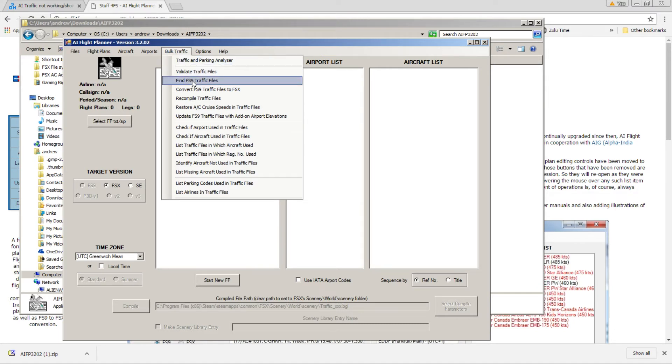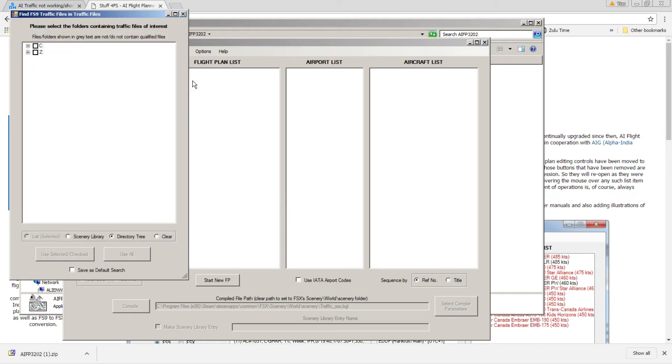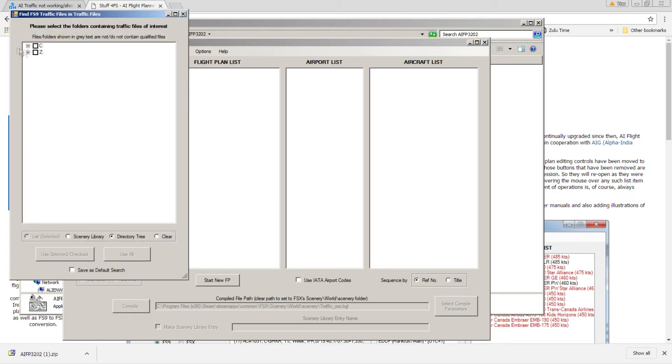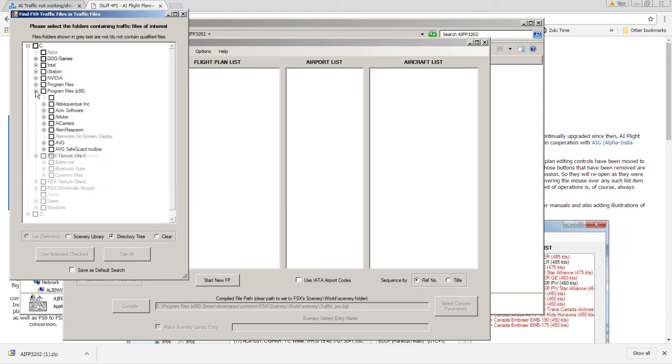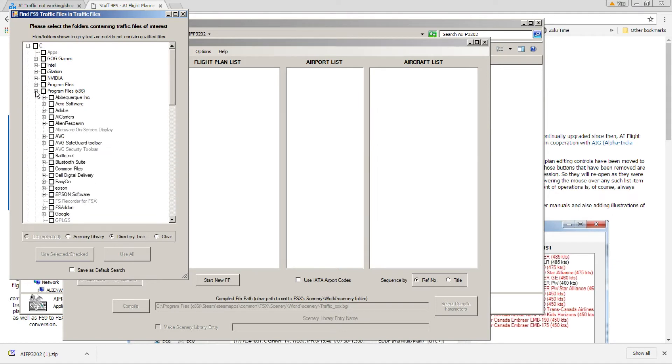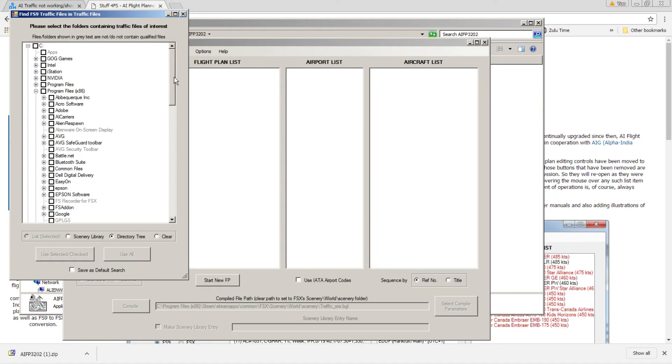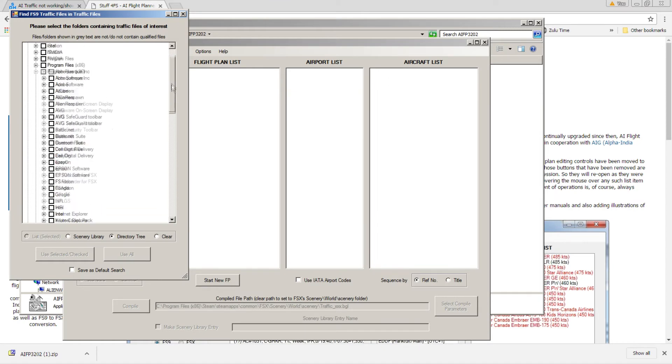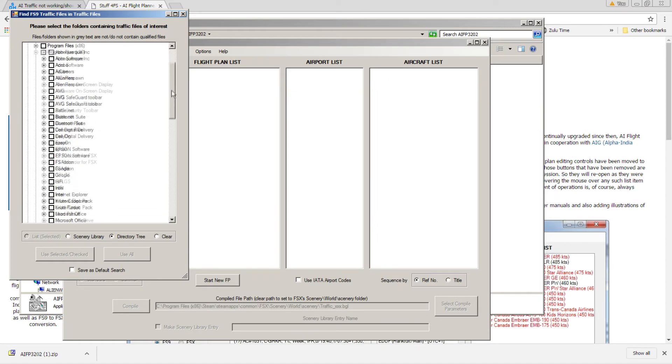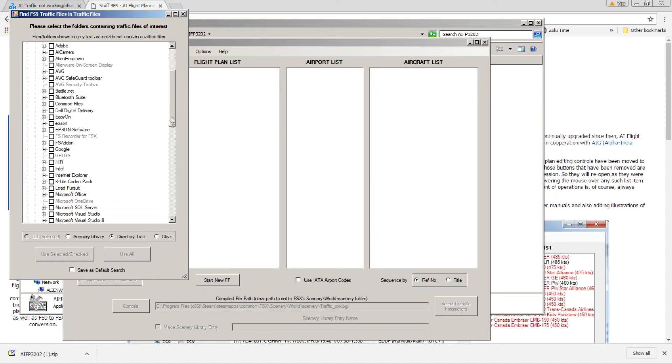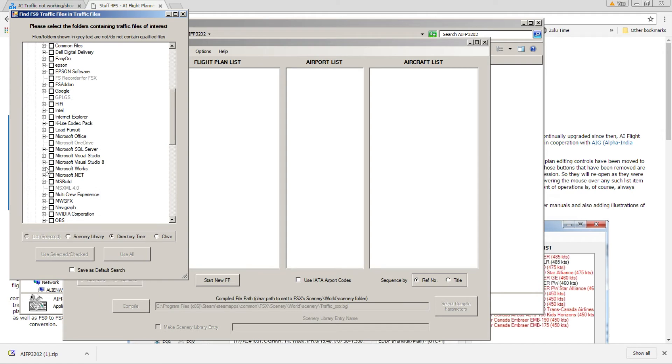Find FS9 traffic files. All right. You select that, and then what you want to do is point this to the directory where FSX is installed. On this computer I only have Steam. So normally you do program files, then you go down to Microsoft Games, then you select FSX. Once you select that folder, you're going to go ahead and scan.